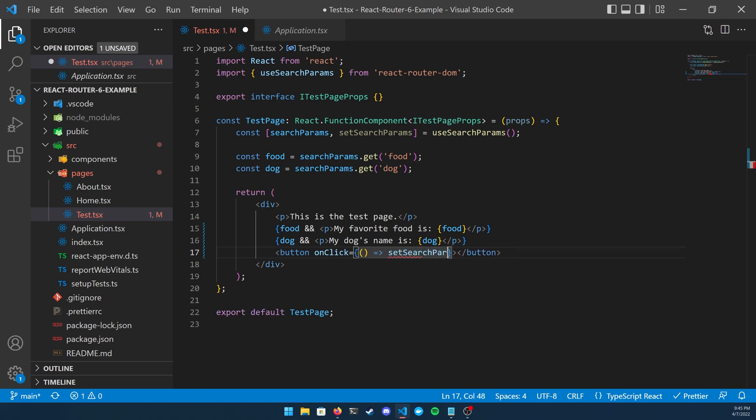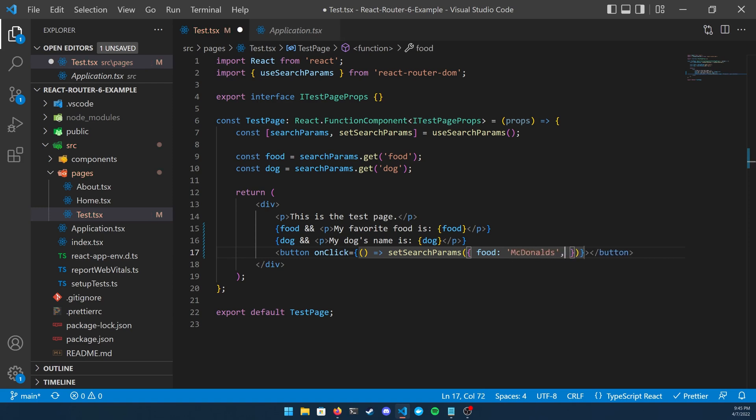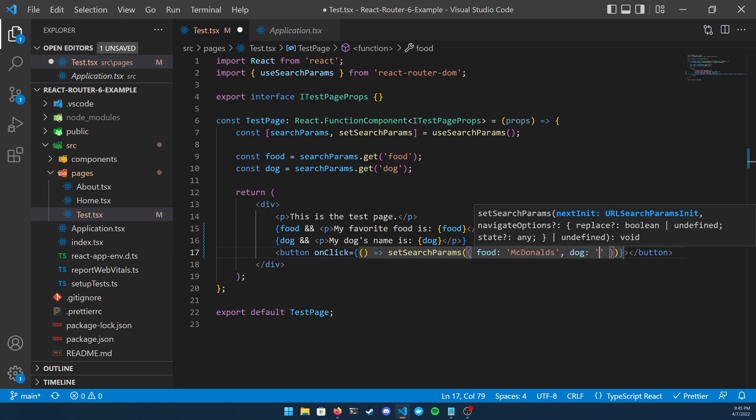I'm just going to do food and dog to keep it simple. These are just going to be set with the button, you can't change them, but you could create a form where you can make these variables dynamic. For example I'm just going to put McDonald's for food and I'm going to put Barky for dog.